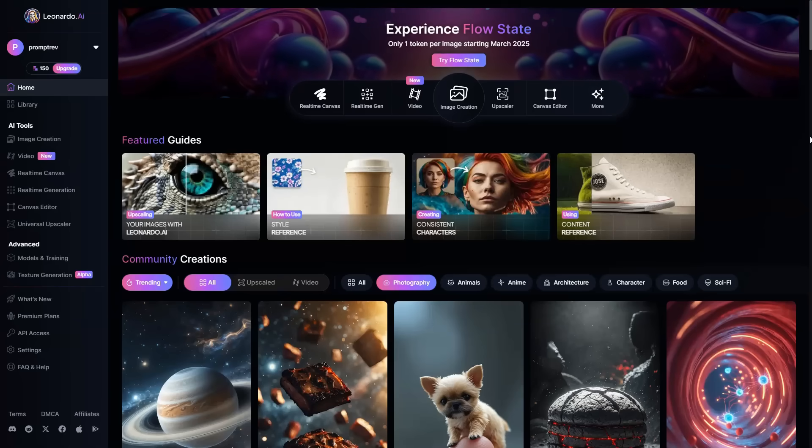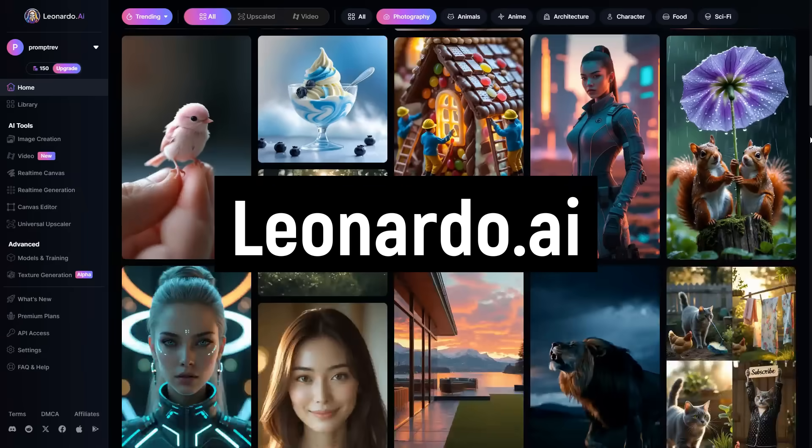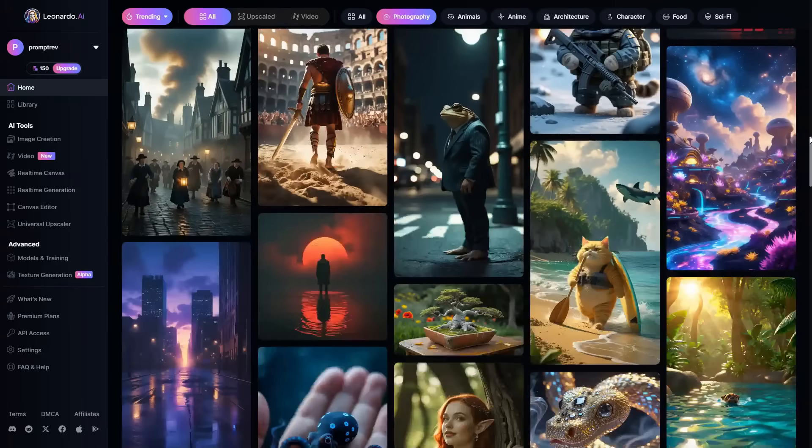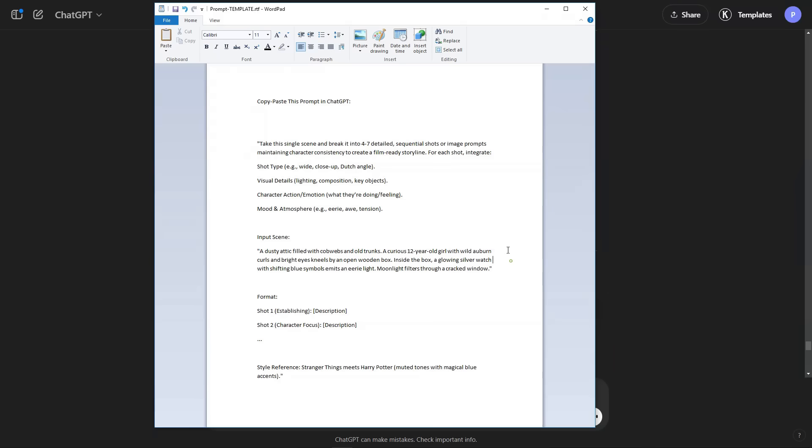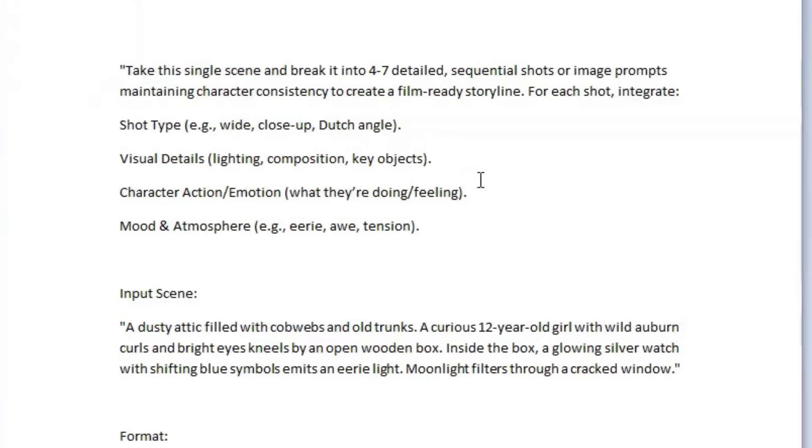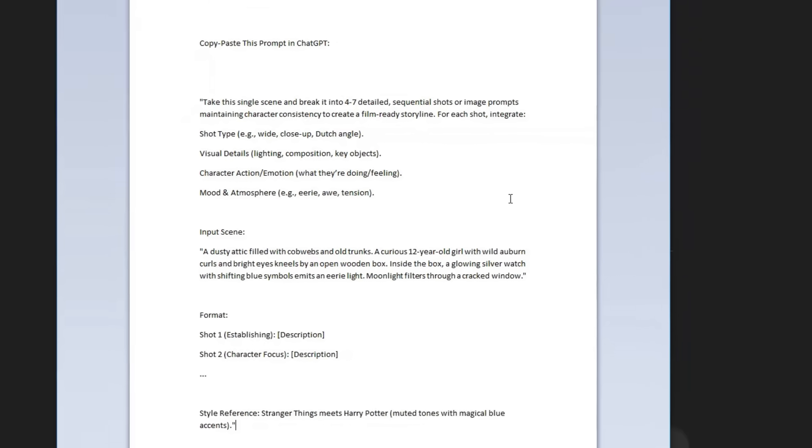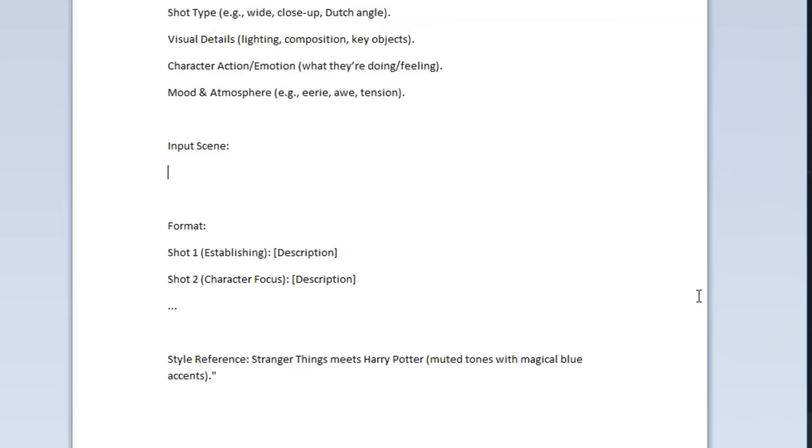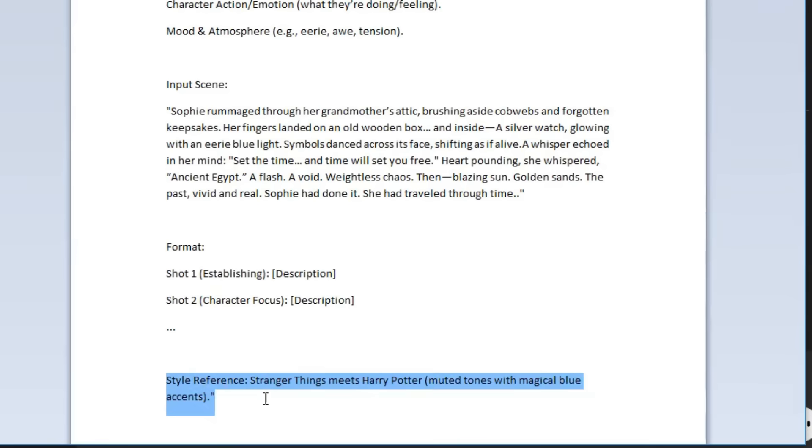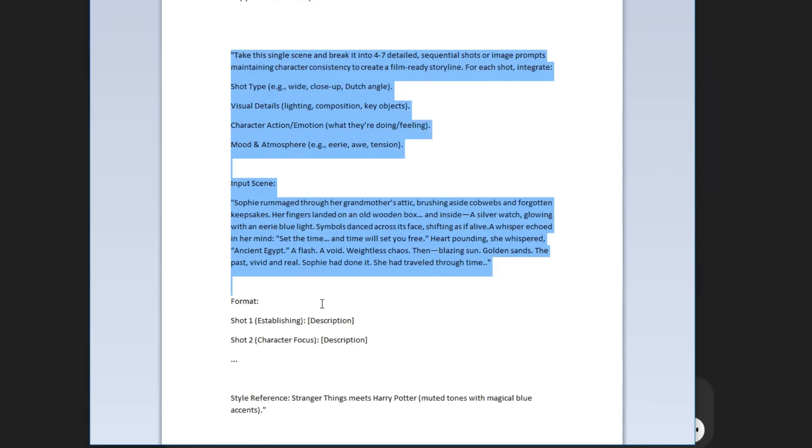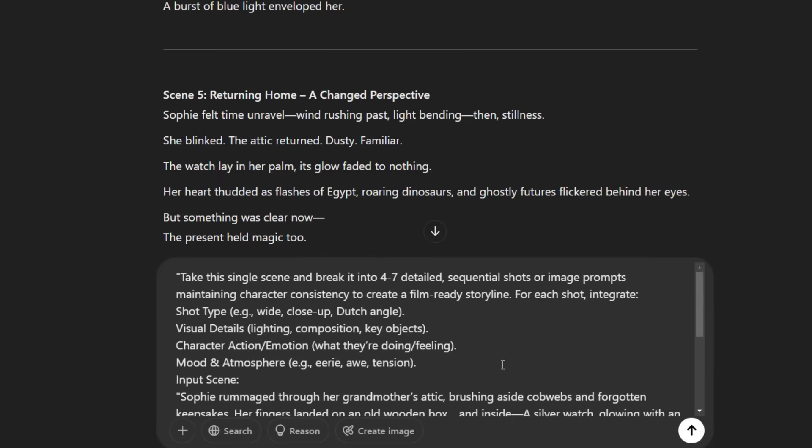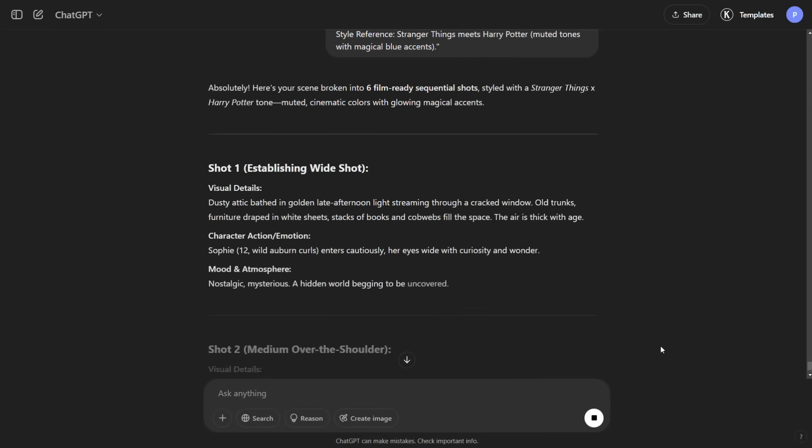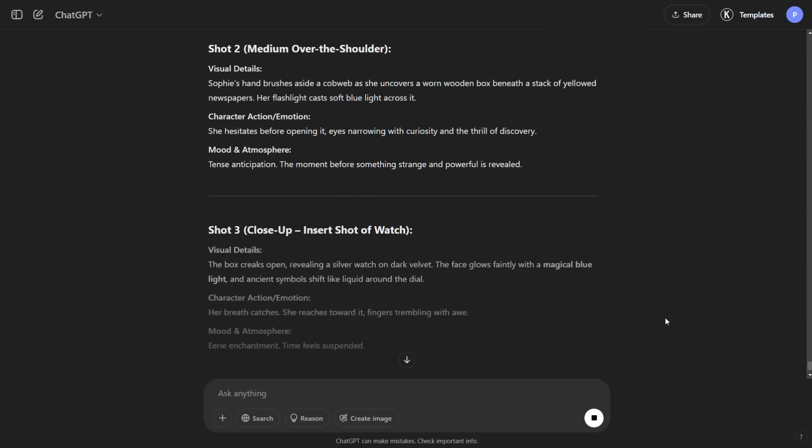For this, I will use a very popular tool called Leonardo AI. You may use any other tool like Flux or PicLumen. To generate high-quality images, we will need high-quality prompts. So open this prompt template from the description below. This powerful format will break each of your scenes into four to seven detailed image prompts, ensuring consistent characters, dynamic actions, emotions, and rich environmental details. Simply copy Scene 1 from ChatGPT and paste it under Input Scene. You may also adjust the style reference to change the theme. Now copy the entire formatted template and paste it into ChatGPT, then hit Enter. ChatGPT will give you sequential prompts ready for AI image generation, perfect for creating film-like narratives.